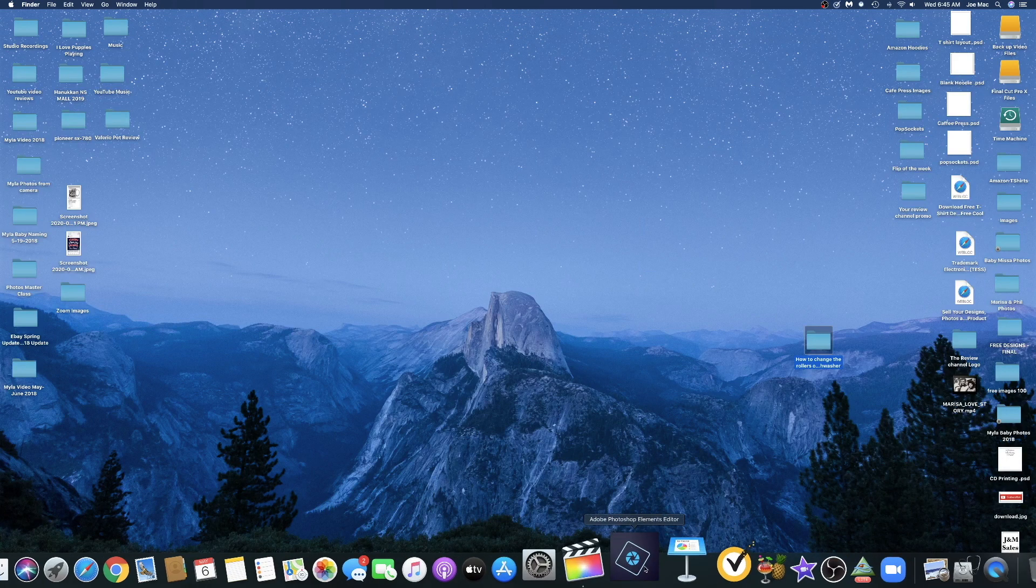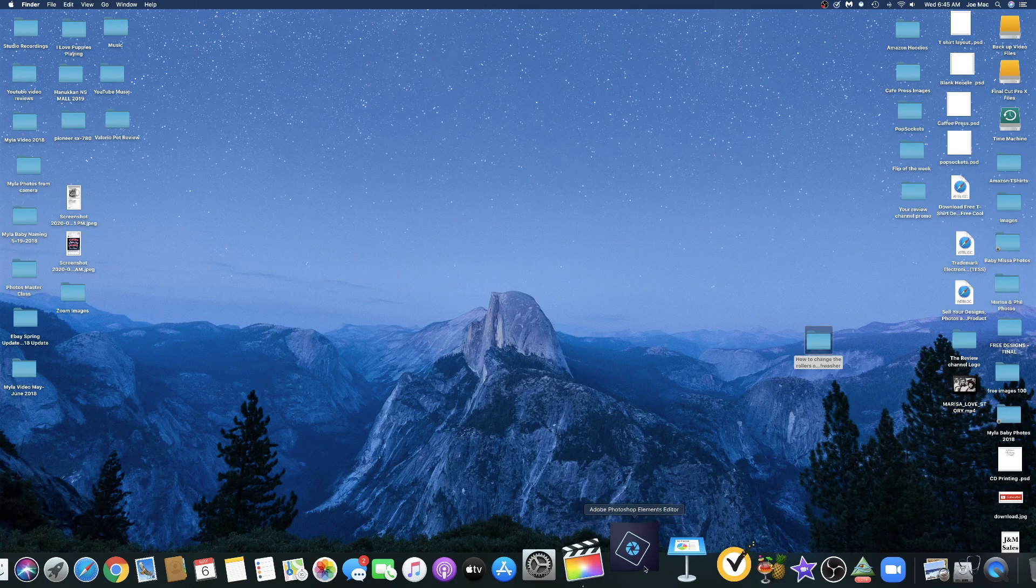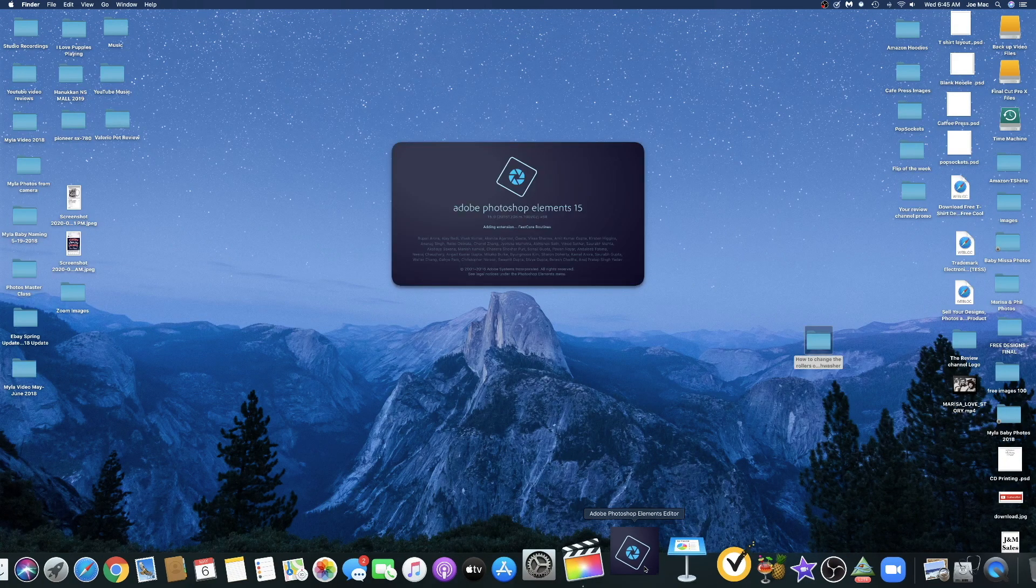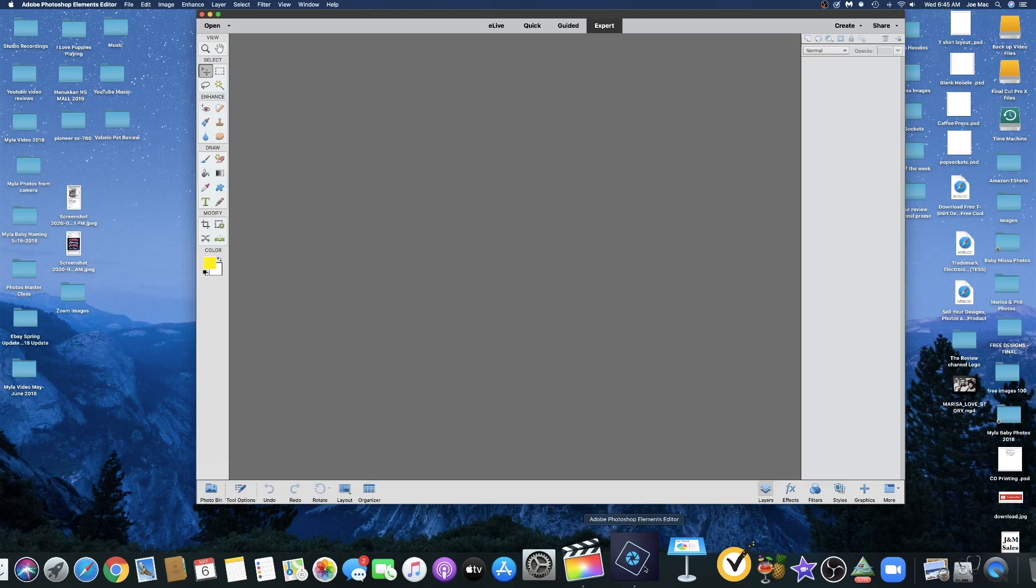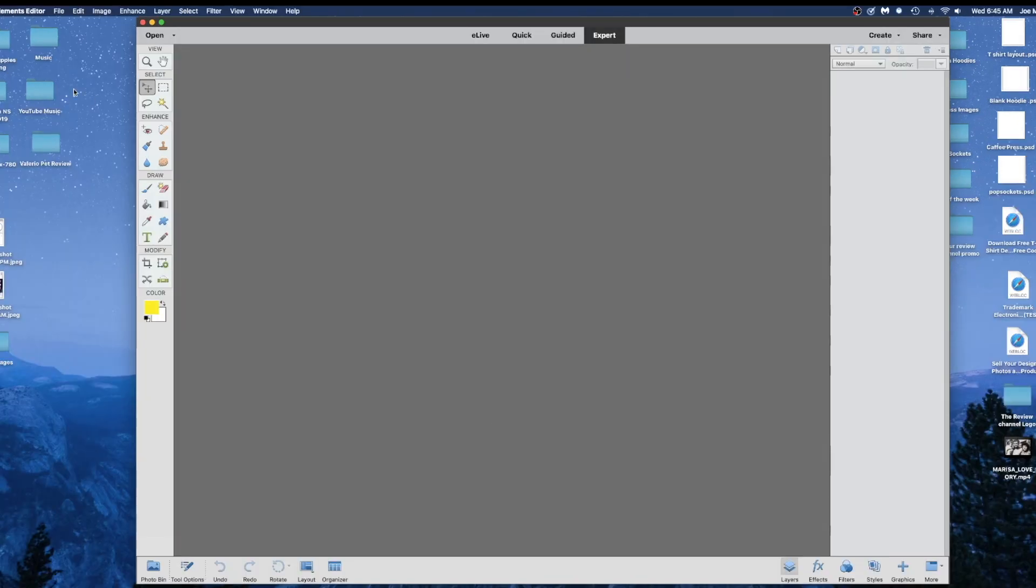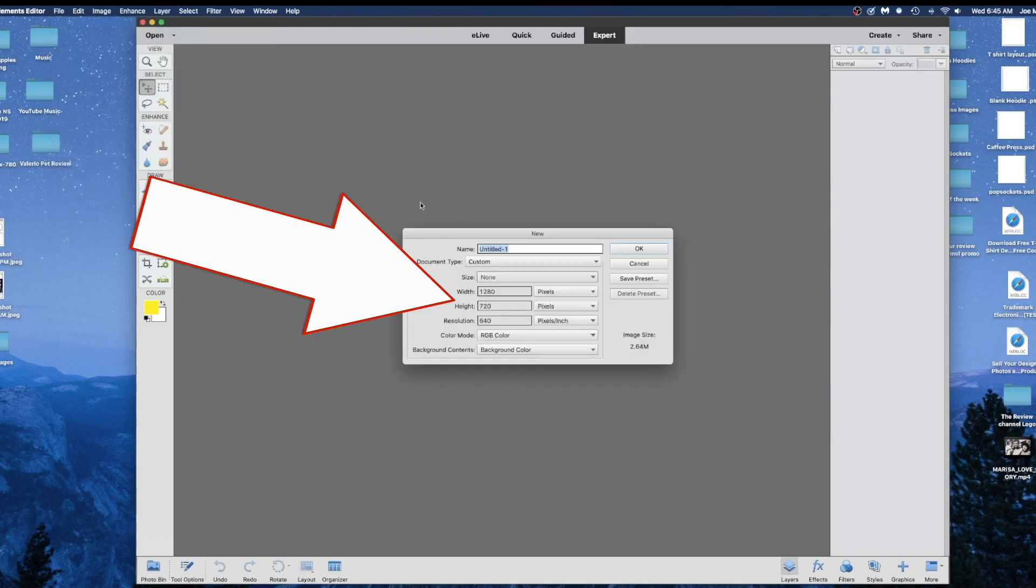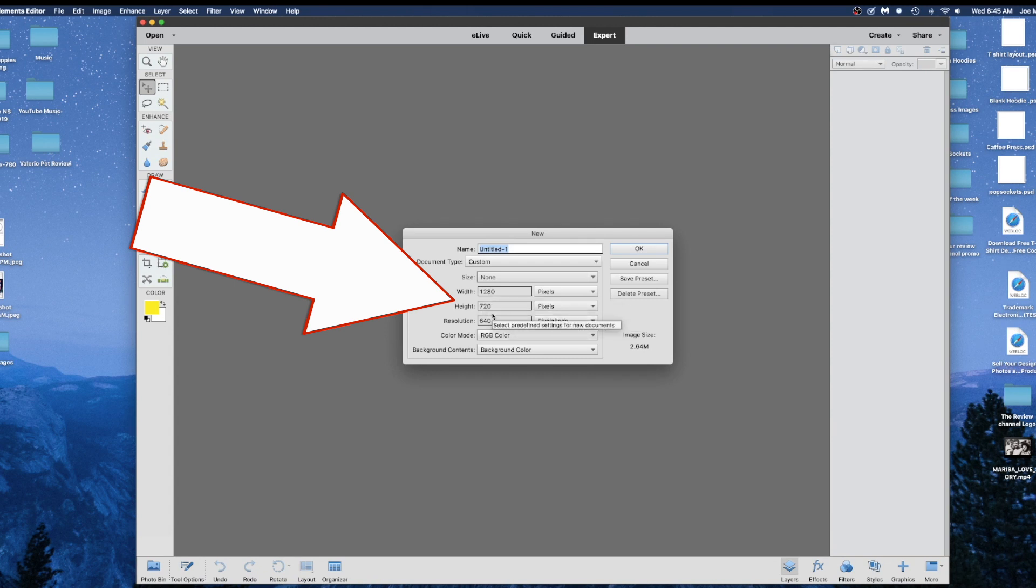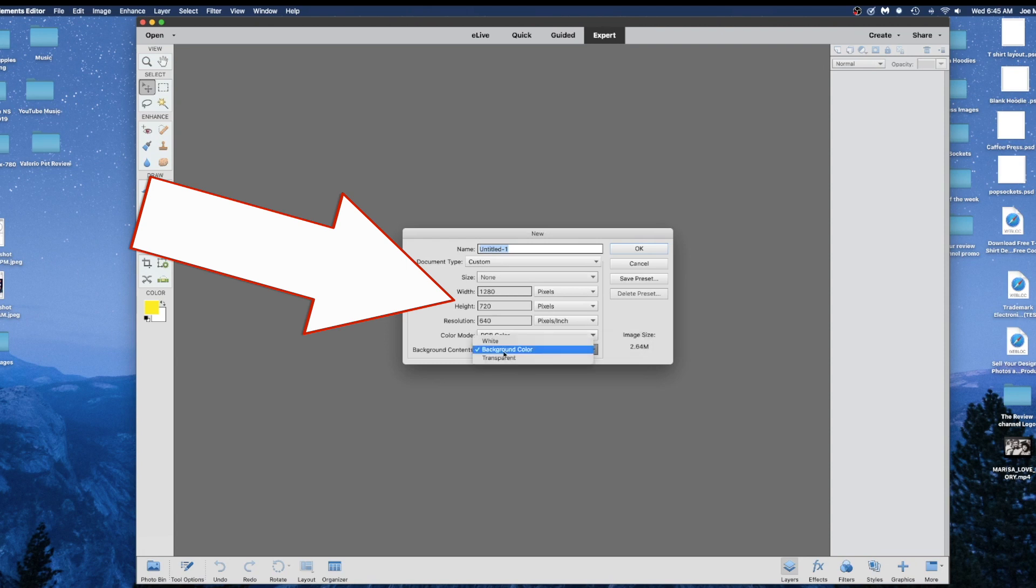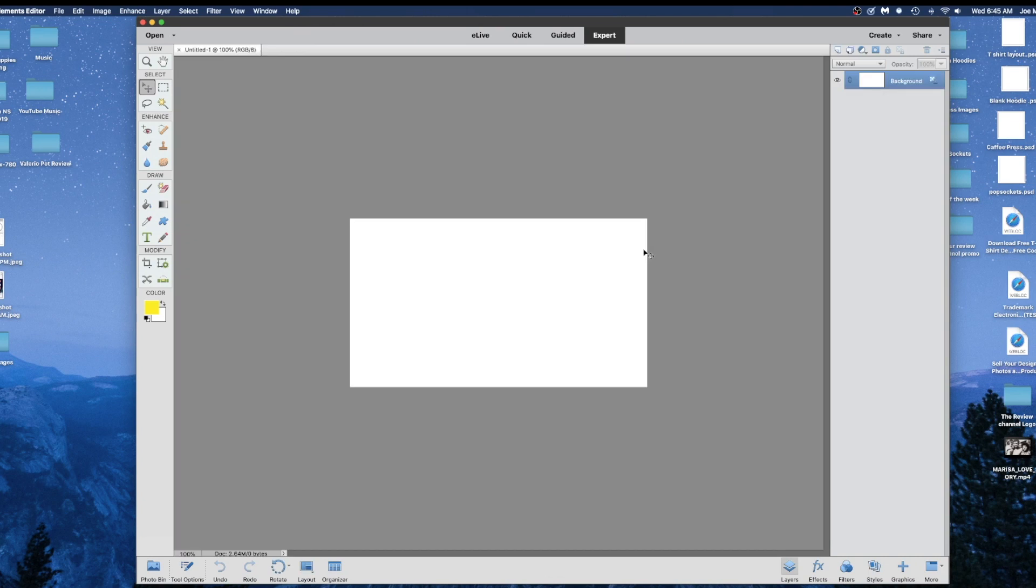Now let's open up our Photoshop. What you want to do to make a thumbnail is go to File, you want to create a new file. It's already in here, but you want to have this setup: 1280 pixels by 720 pixels by 640 resolution, and background color transparent, white, whatever you want. That's totally up to you. Just hit OK. That's pretty much your thumbnail size exactly.